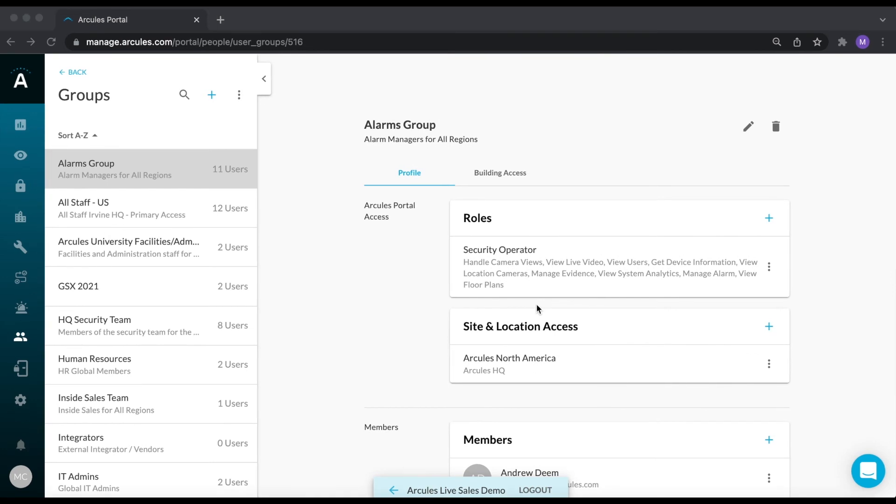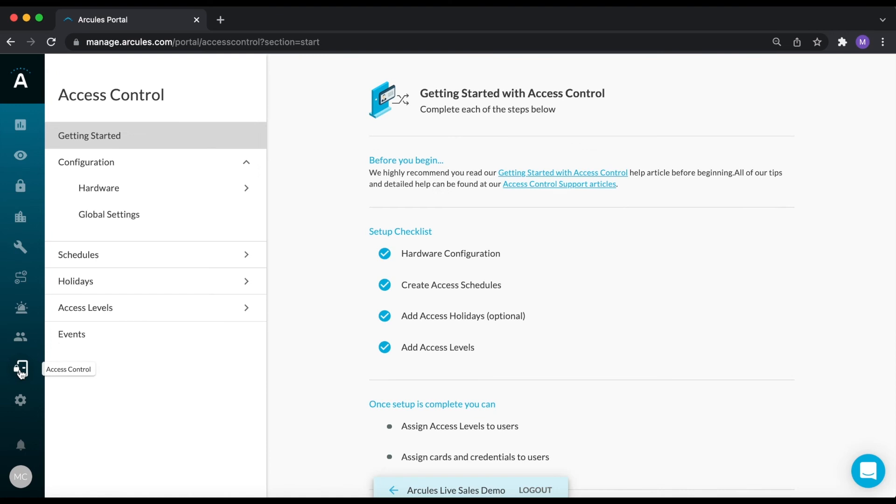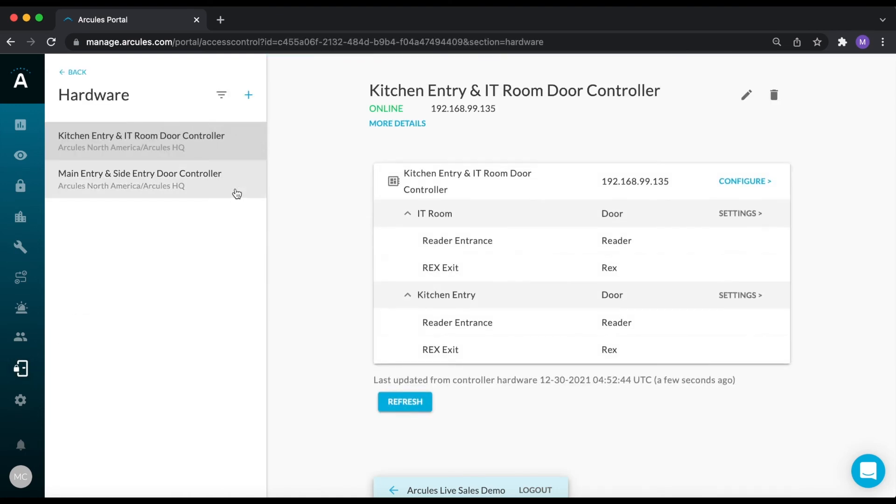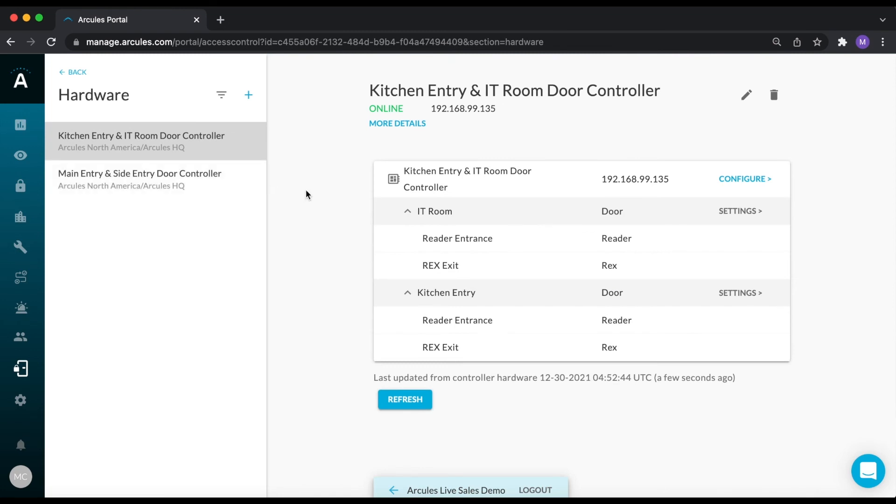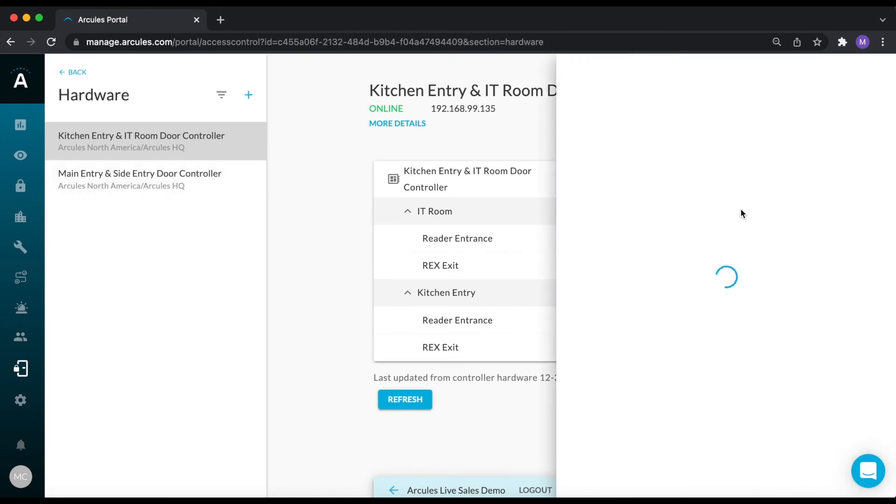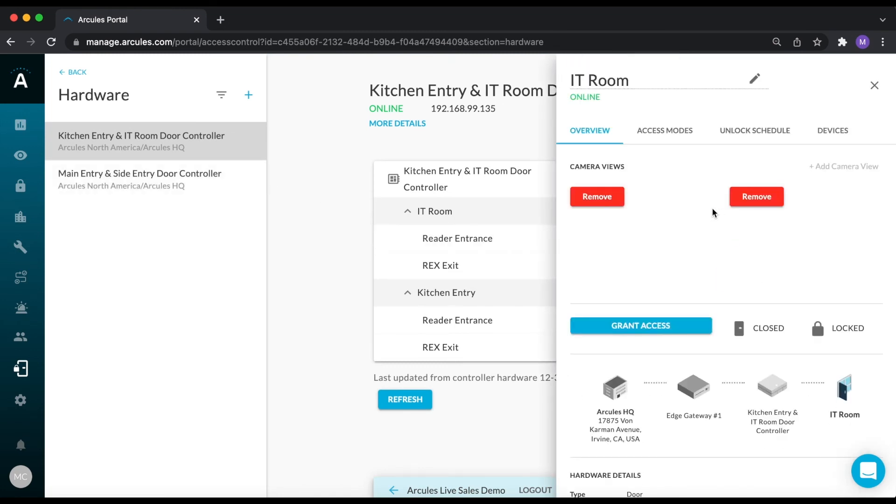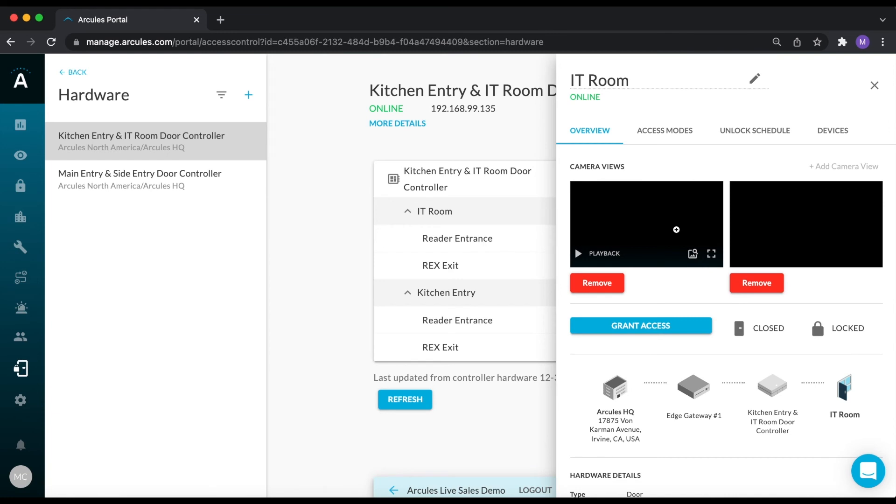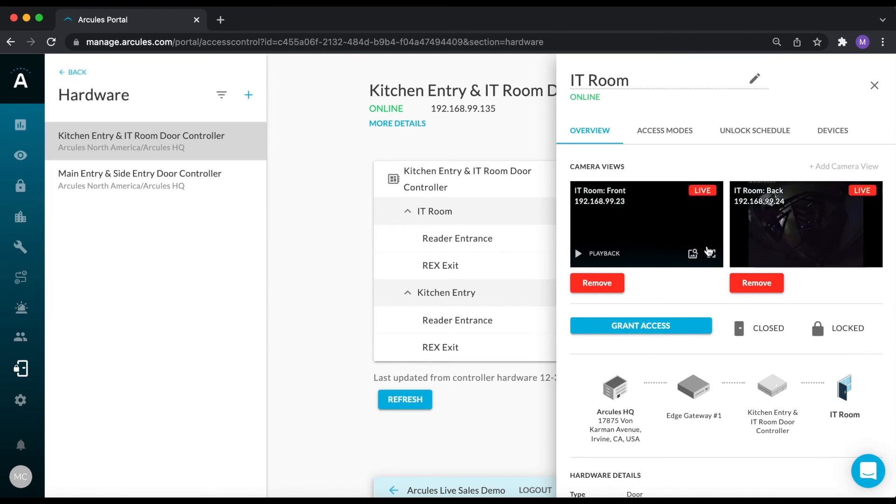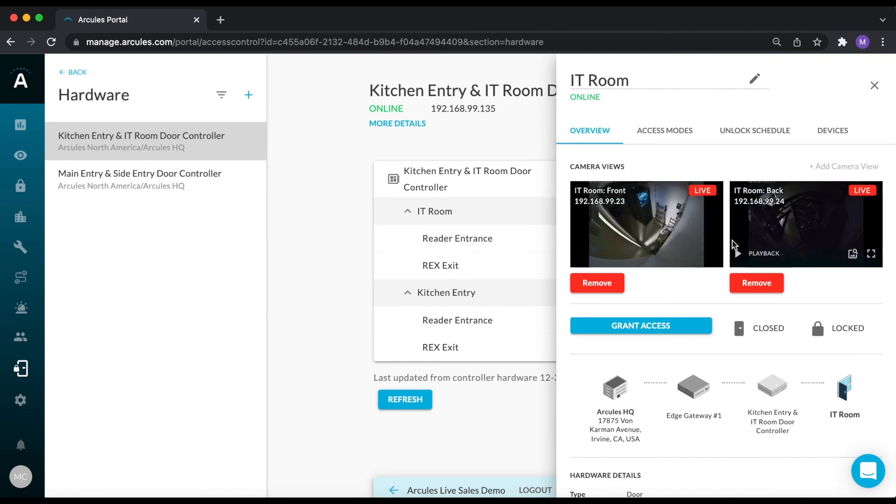Now jumping over to the Access Control page. We are natively compatible with the Access Communications 1001 and 1601 network door controllers. From within the Arculus portal, you can assign cameras to doors, grant access, and set access modes and schedules.